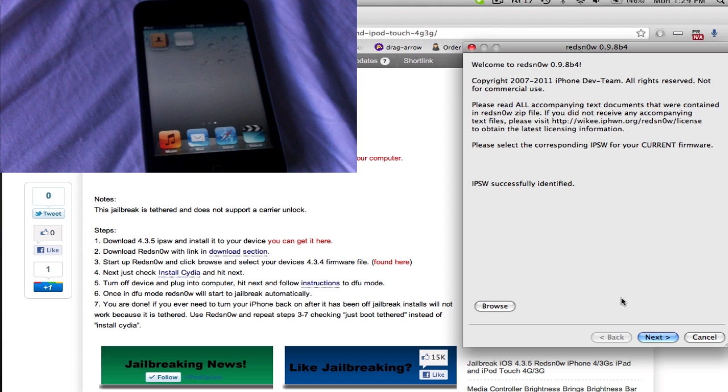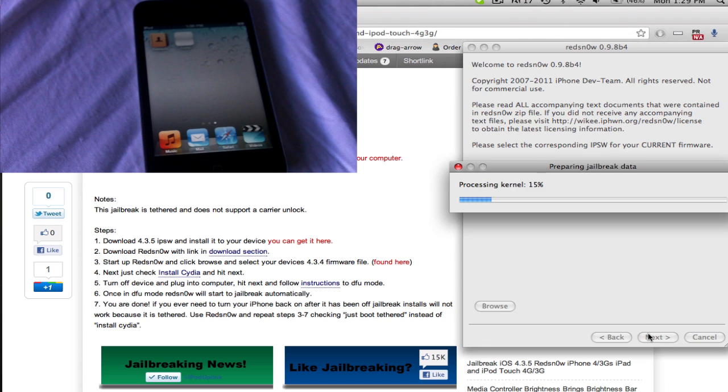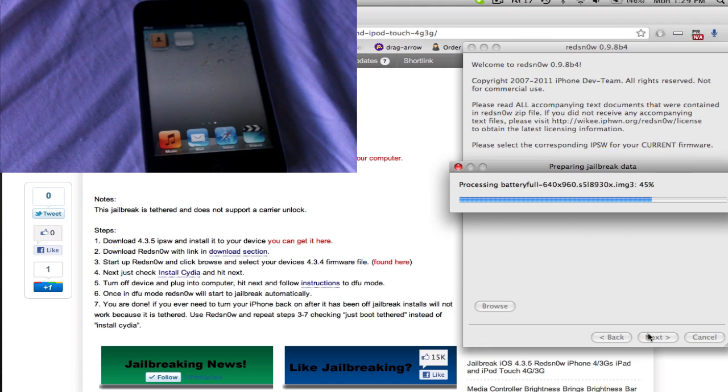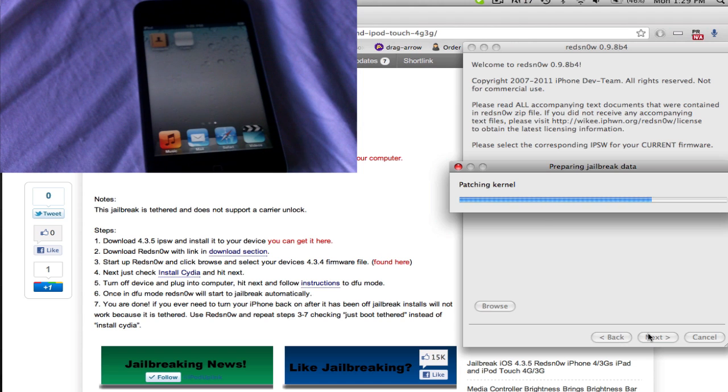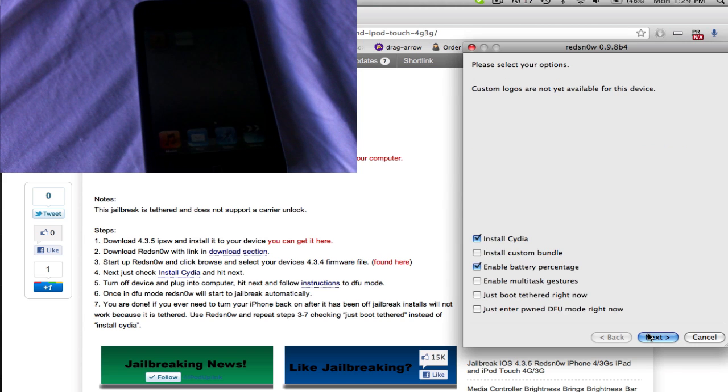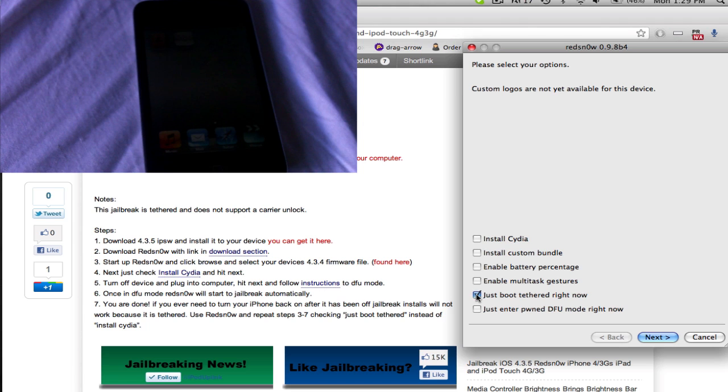And that's the downside to a tethered jailbreak. So, if anything bad happens, you can always restore. However, you're going to be needing to do this to be able to turn your device on fully functional. And now, in this step, uncheck the two given to you and check just boot tethered now. Hit next.